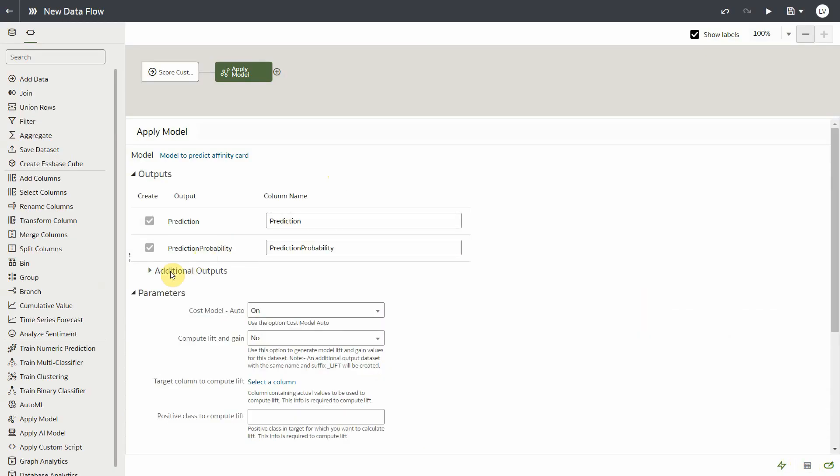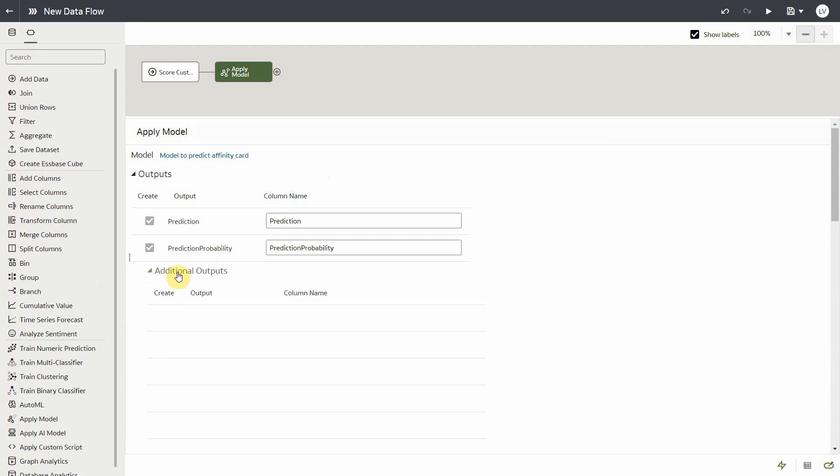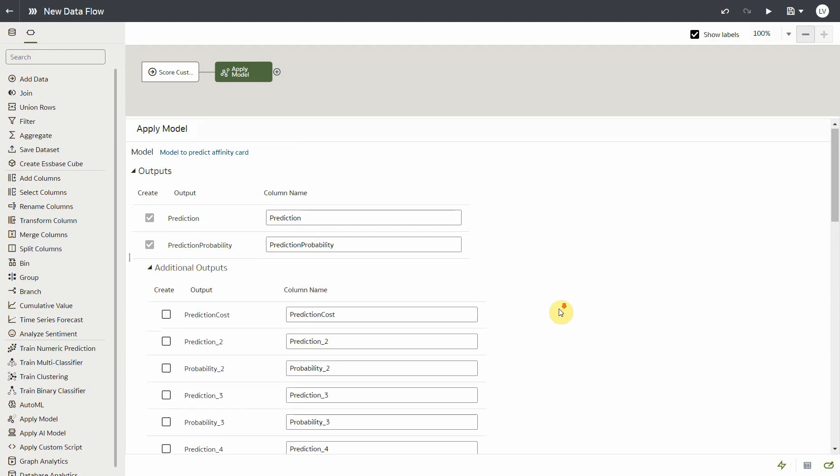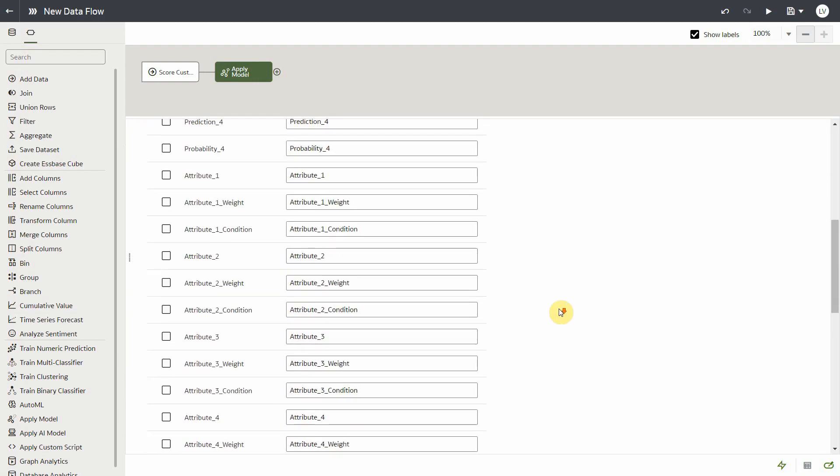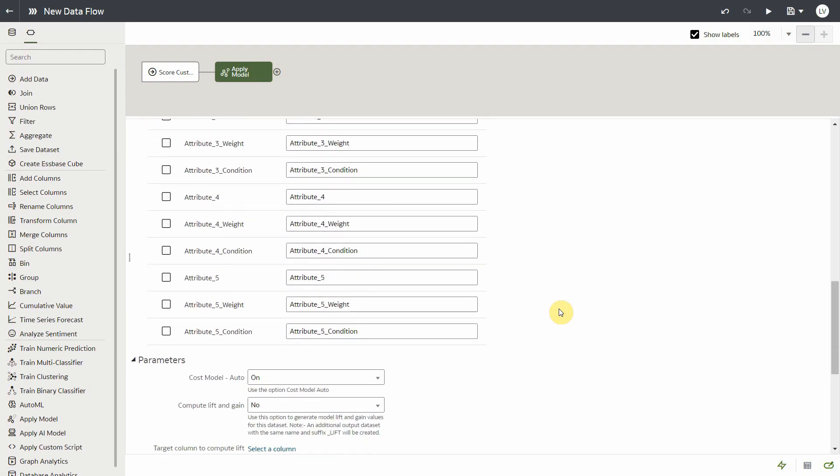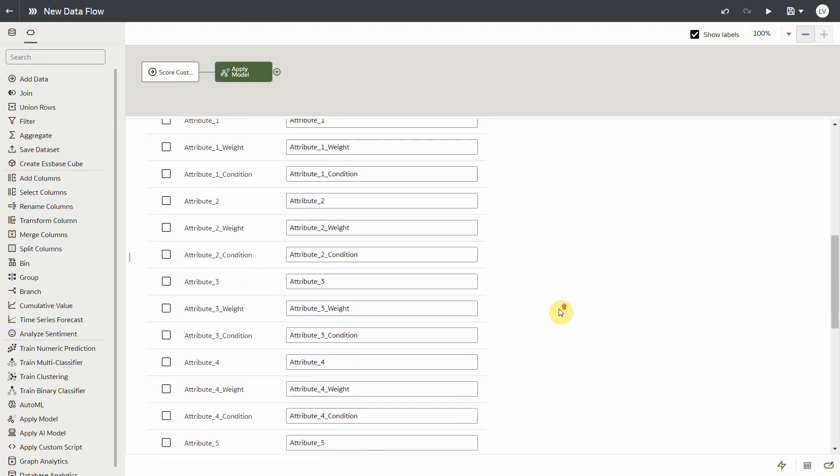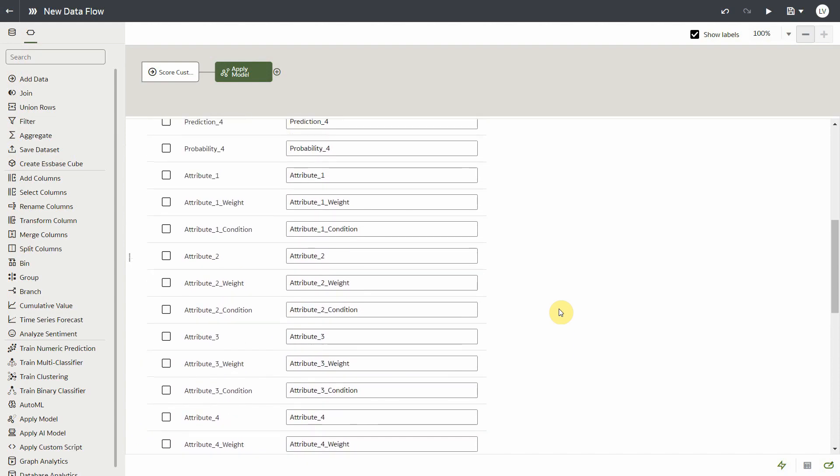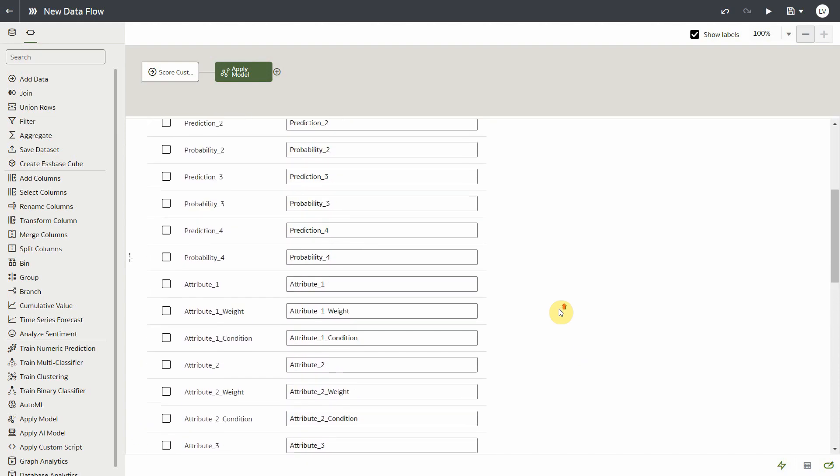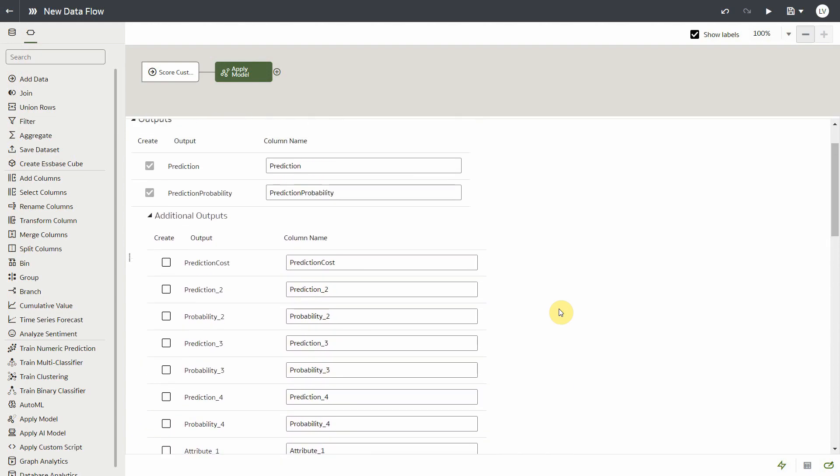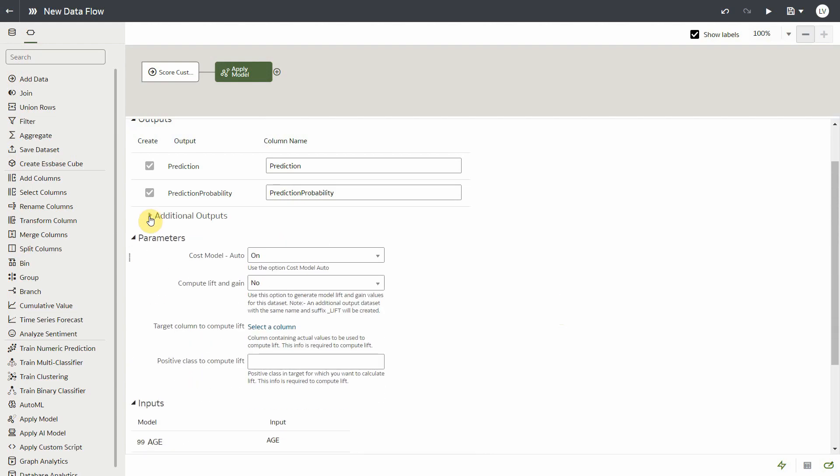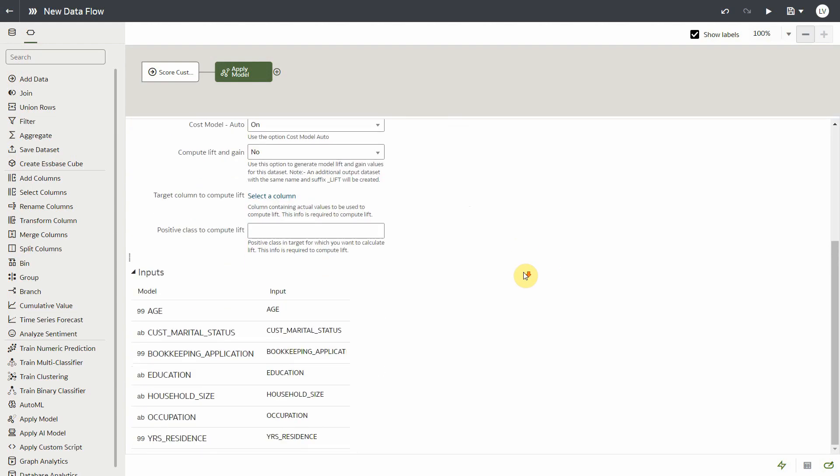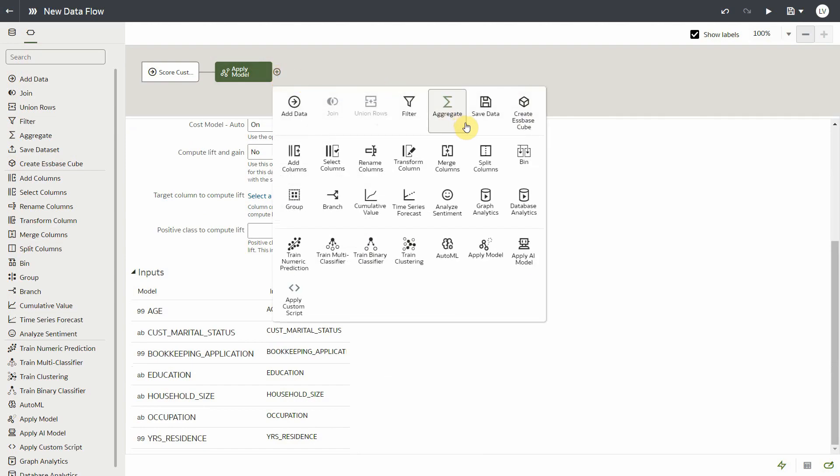Here you have the default prediction and probability. If you expand the section, you'll see there are a bunch of additional output columns available. These include the prediction set, which is basically multiple output predictions for each input record, and prediction details that basically provide explainability about your prediction.